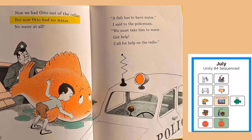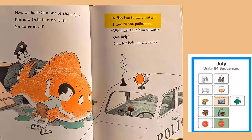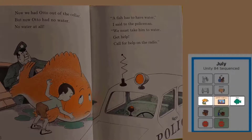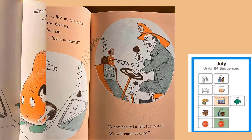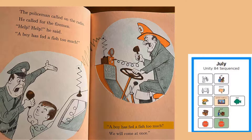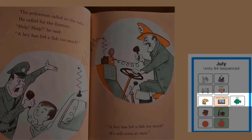Now we had Otto out of the cellar. But Otto had no water — no water at all. A fish has to have water, I said to the policeman. We must take him to water. Get help. Call for help on the radio. Who do you think will come help them with the big fish? The policeman called on the radio. He called for the fireman. Help, help, he said. A boy has fed a fish too much. We will come at once. Oh, good. The firemen are going to come help them.